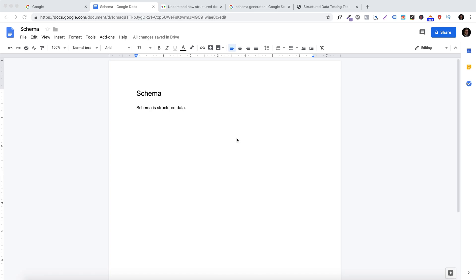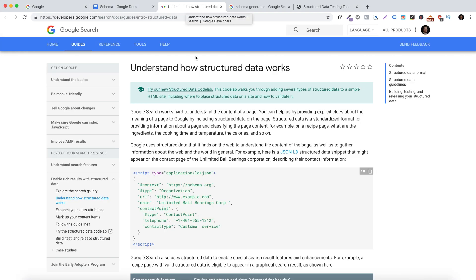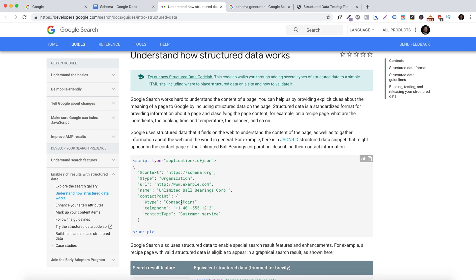Let's jump into my computer and I'll show you exactly how to do this hack. The hack I'm talking about is called schema. Basically, schema is structured data and Google uses it to better understand what your business and your website is about. Google uses structured data to understand the context of the page — for example, on a recipe page, what the ingredients, cooking time, and temperature are. For a business, schema helps identify the phone number, type of business, and website. When Google understands your business, it ranks it higher because Google has more trust about your business.